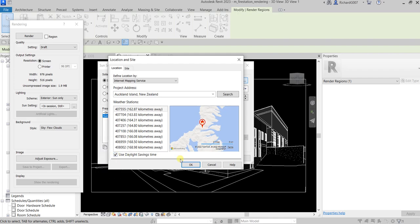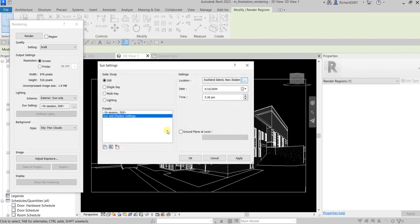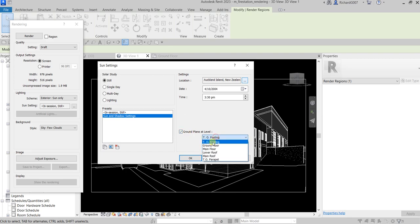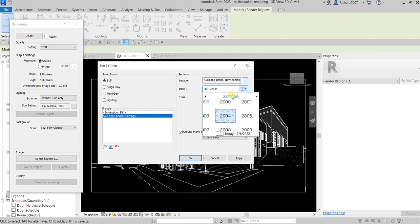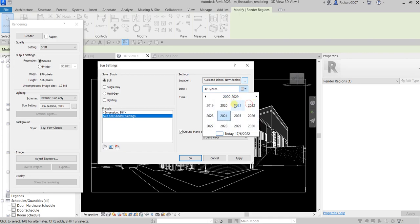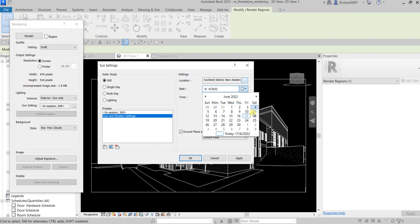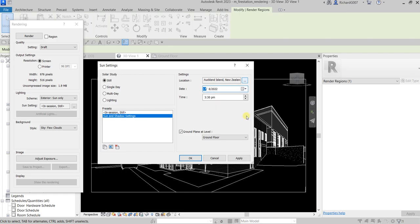There you go, I just click that one. You can also check here daylight savings time if you want. For the ground plane level I'm going to click this one and just put it on the ground floor. For the time, today is 2022, June 17, so let's say I'd like that to be around 12:30 PM.